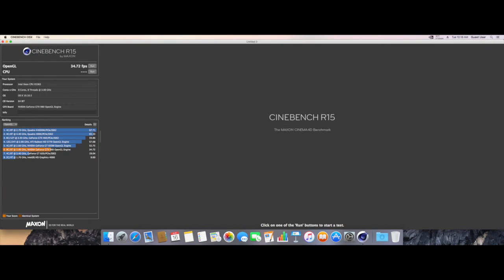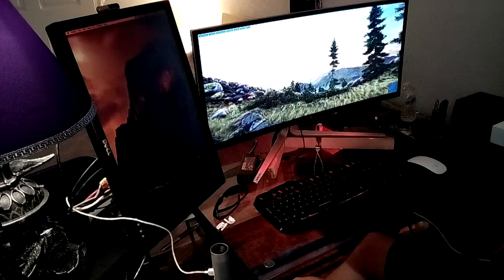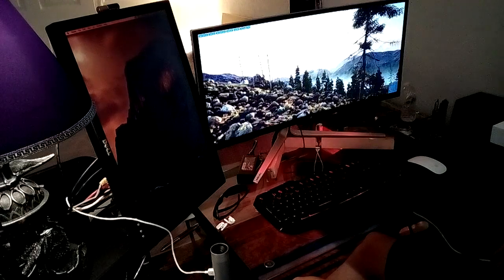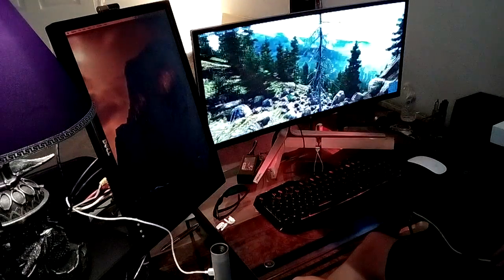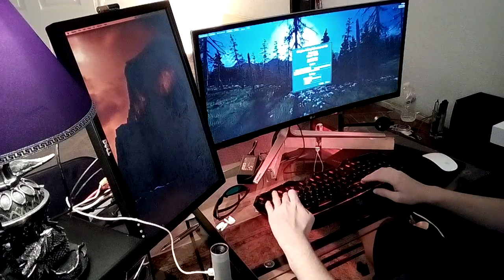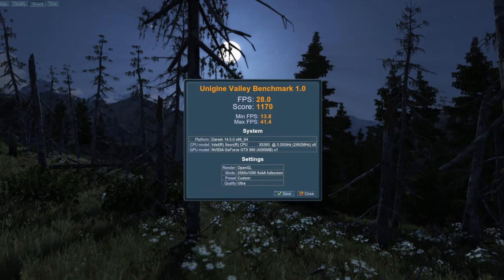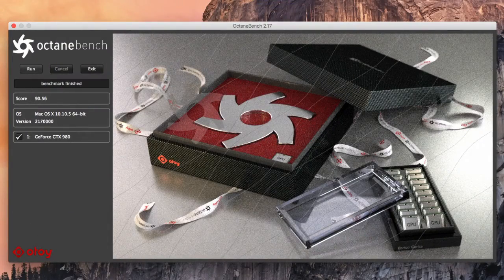Next up is Cinebench R15 with a score of 34.72 frames per second. Despite there being literally no difference between the 960 and the 980 in terms of OpenGL performance, mostly due to NVIDIA web drivers on Mac OS X, I have noticed a bump in game performance since having installed NVIDIA CUDA drivers alongside NVIDIA web drivers. Next up, in Unigine Valley benchmark, 28.0 was the average, 1170 was the score, with a maximum of 41.4 frames per second on 8X anti-aliasing, 2560 by 1080p on the ultra preset. Last, but certainly not least, I managed to bench Octane Bench 2.17, taking several minutes and ending up with a score of 90.56.